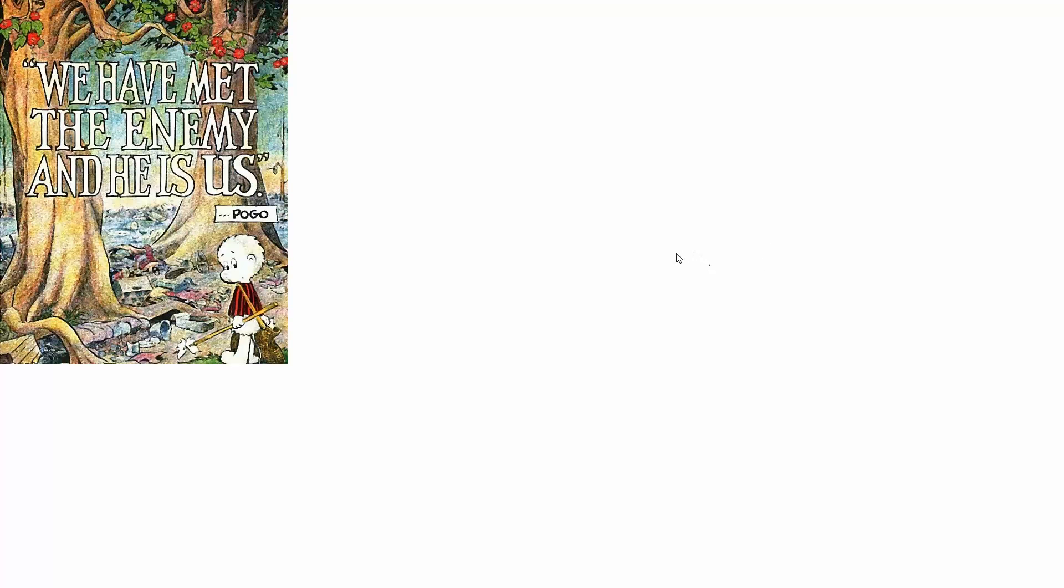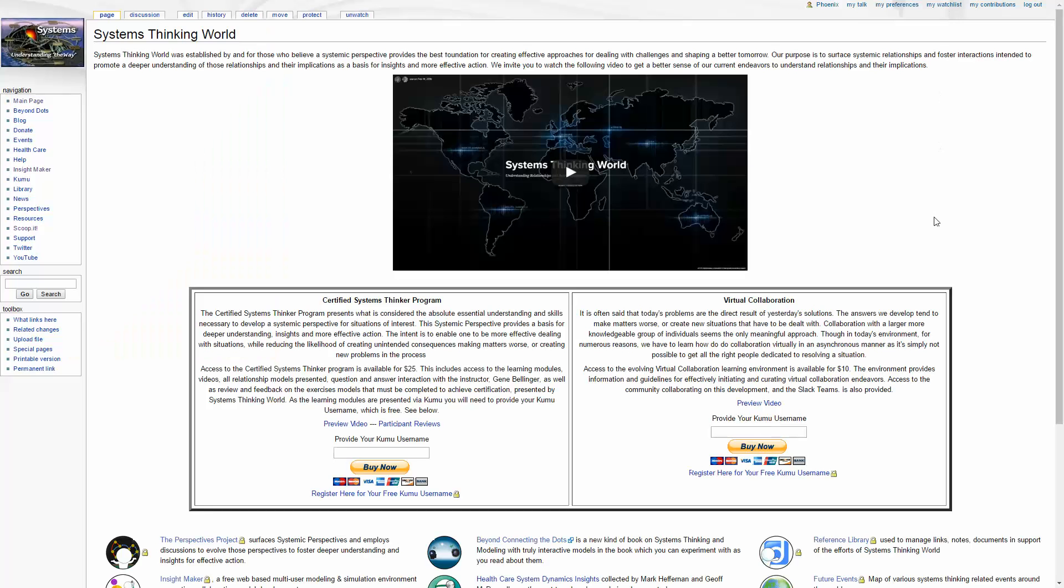So why don't you drop by Systems Thinking World and register for the Certified Systems Thinker program and gain a perspective on how systems thinking can be